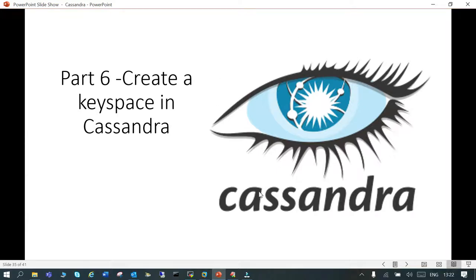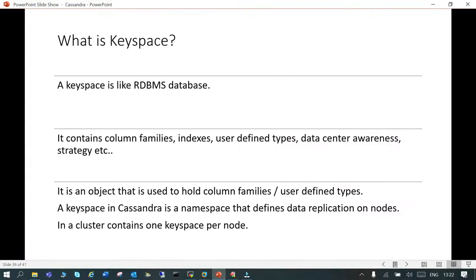In this session we will see how to create a keyspace in Cassandra. There will be three more topics: first is what is keyspace in Cassandra, then how to create it, modify it, and finally drop it.